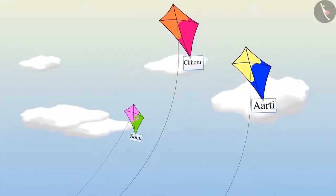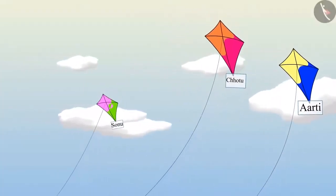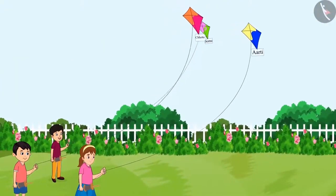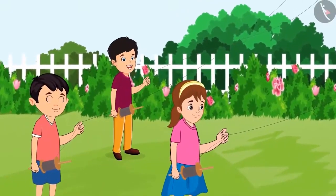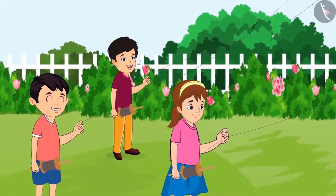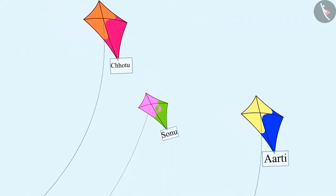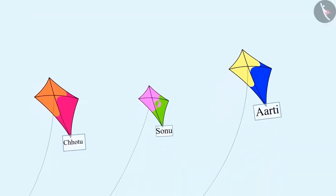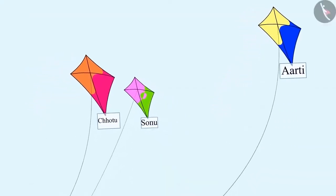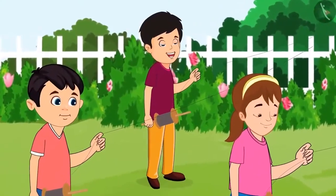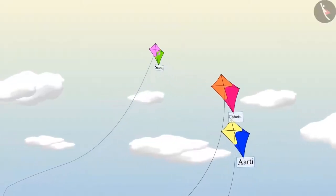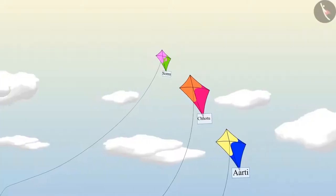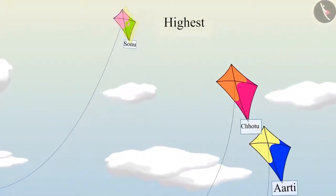Today my kite will fly the highest! When the three of them were flying kites, Chotu said, look my kite is flying high! Okay, now I will fly my kite higher than your kite! Sonu was silently flying his kite and his kite started flying high. Wow, Sonu your kite is flying the highest of all three of us!